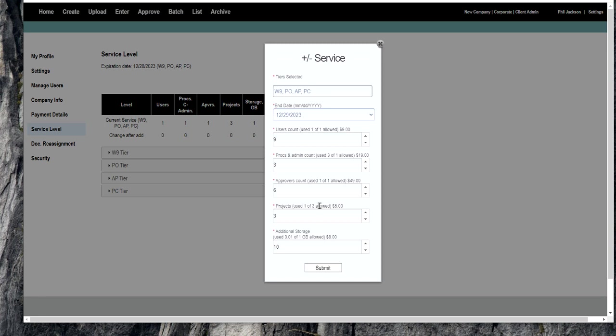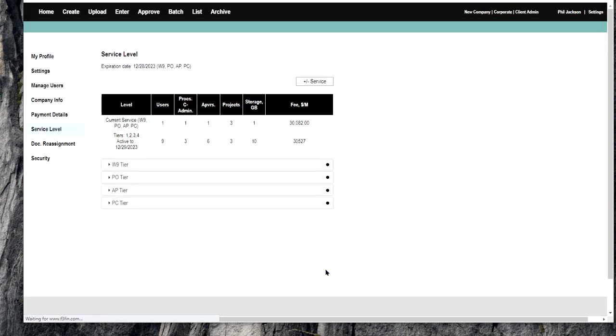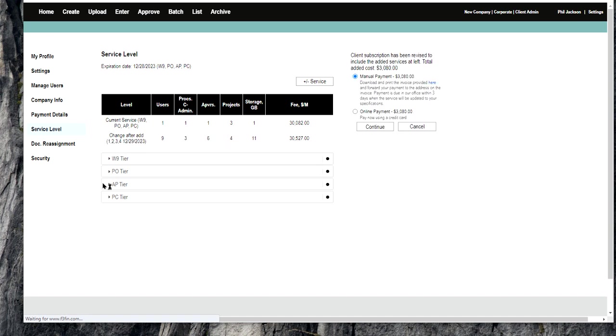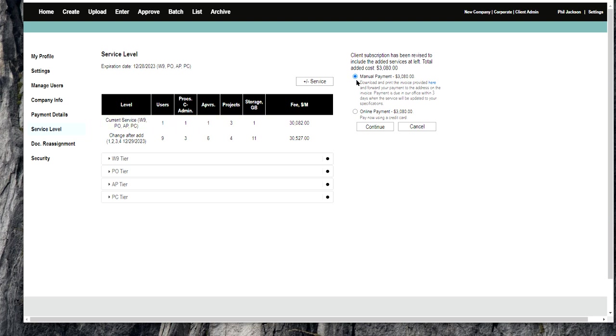Go ahead and hit submit. Now what's going to happen is it's going to calculate a number. It's going to tell you it's $527 more. That is an artifact of the past, so just check the manual which is the default. It's going to give you a number. Don't worry about the number, it's irrelevant to this conversation.